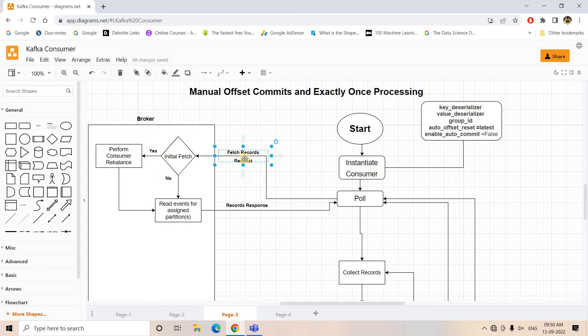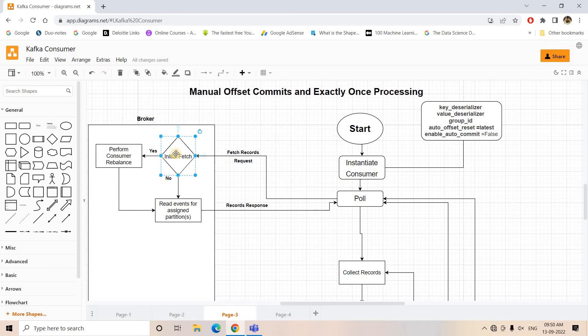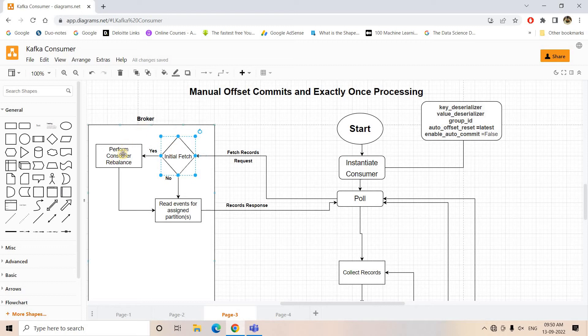Now first the broker will check for this particular consumer session whether this is initial fetch or not. If it is initial fetch, obviously the consumer is a newly entered consumer in the Kafka consumer group, so what will happen is the broker will first do consumer rebalancing.